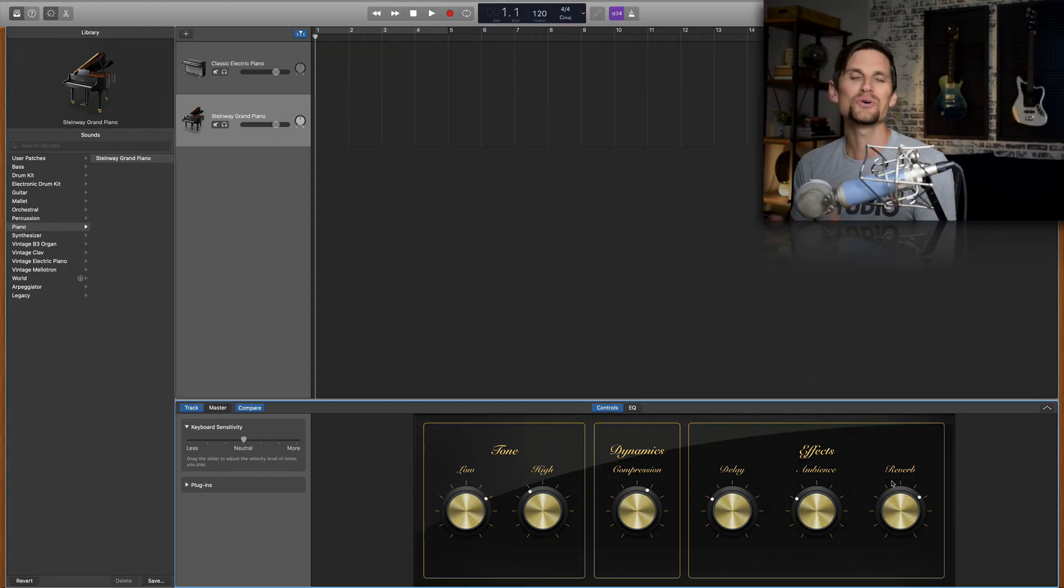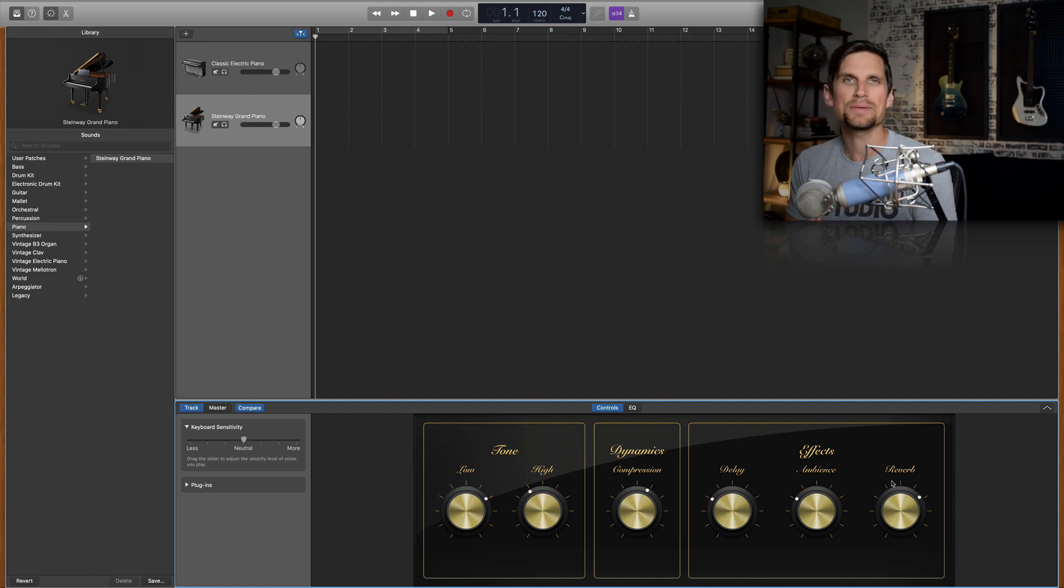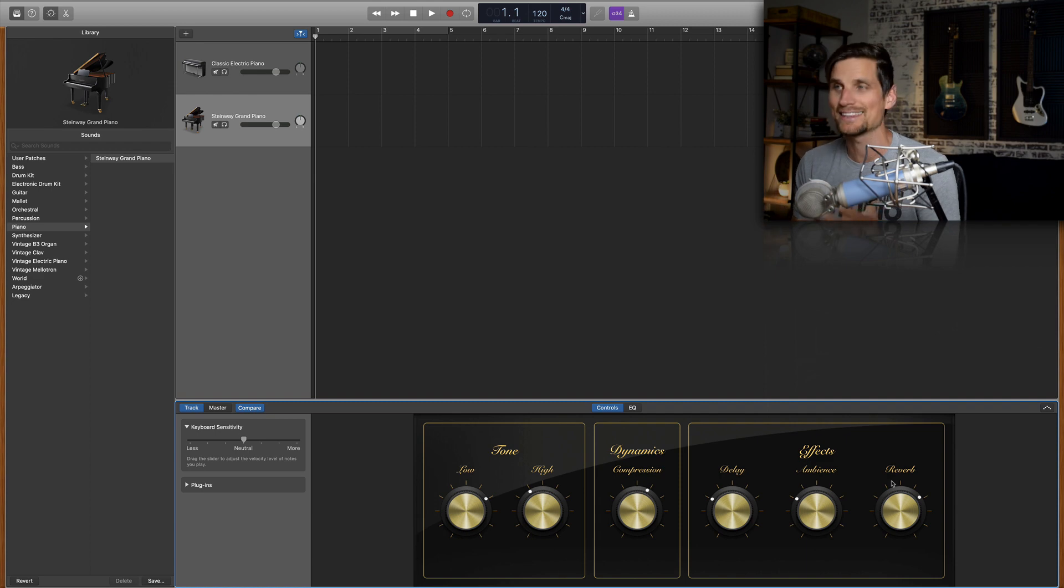So cool right? So now we have this big powerful ambient piano sound that we can add into the context of a project and give it some oomph and some power like this.